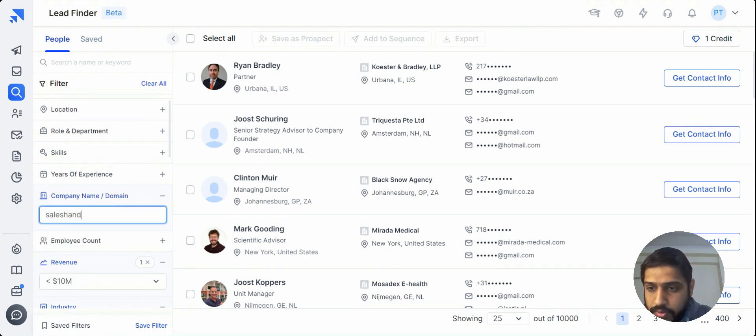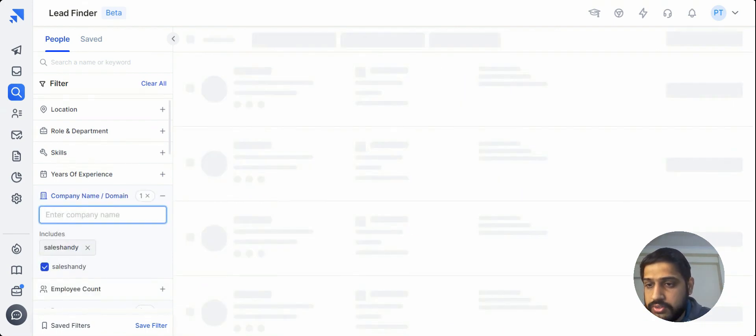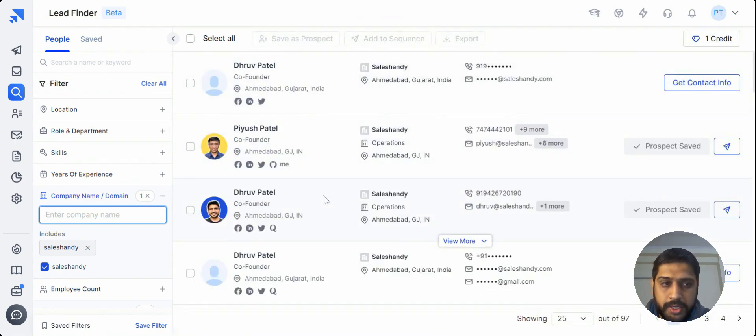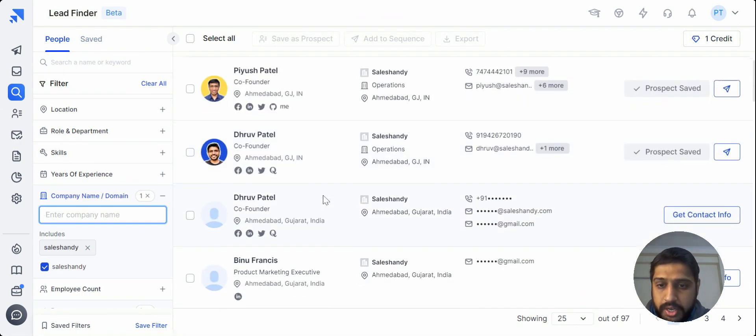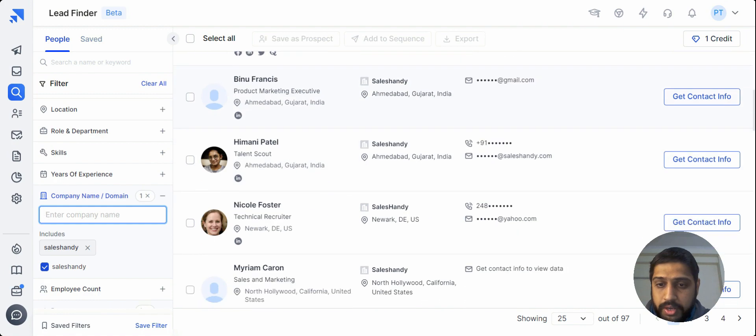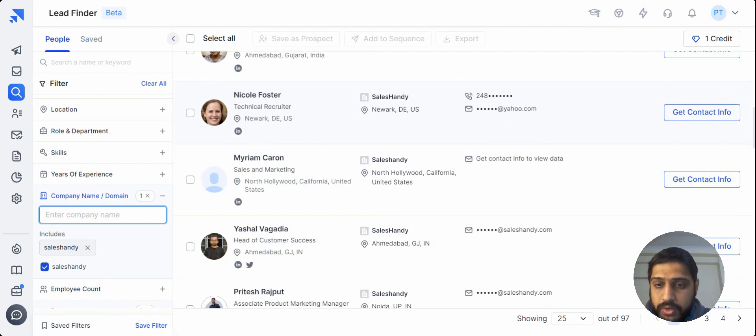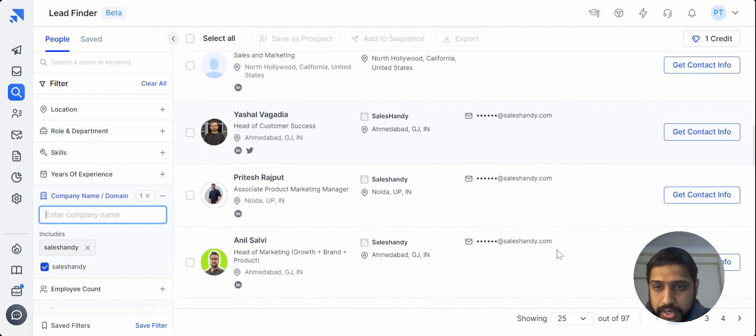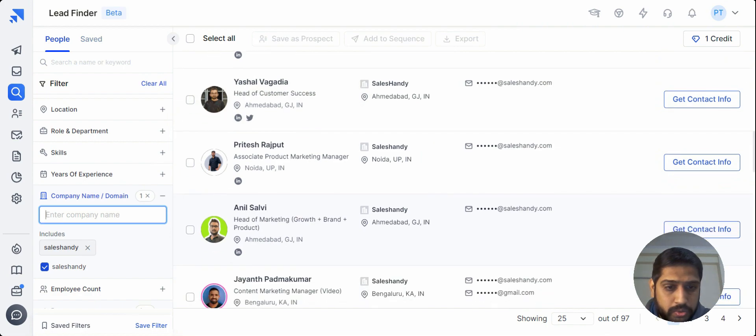If you want to specifically search for any of the companies, you can just type in here and it will come up with all the data available for the particular company. So let me just add one of the prospects over here. Let me just reveal this.